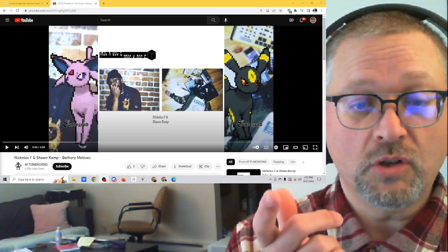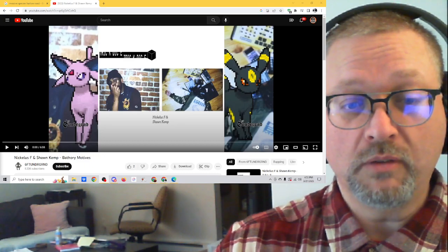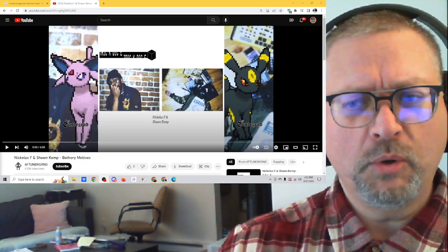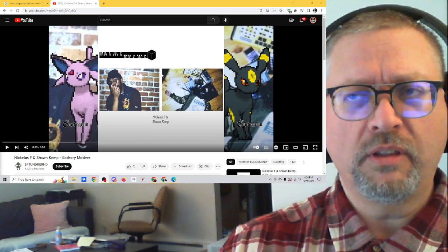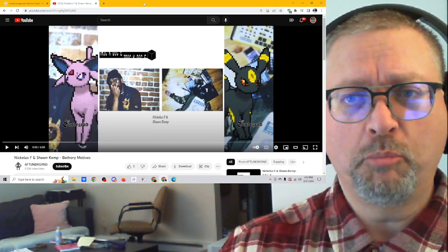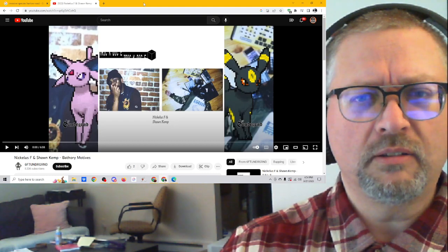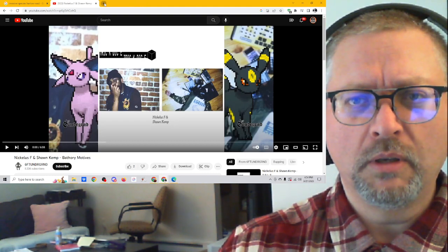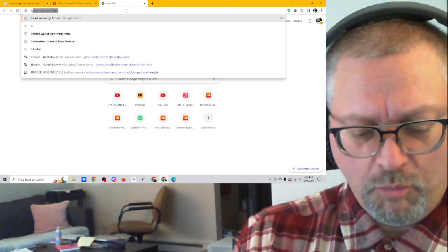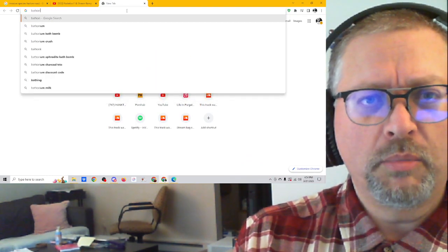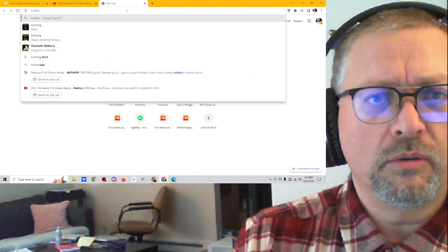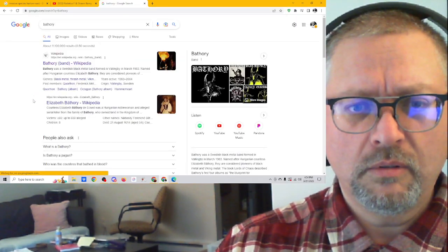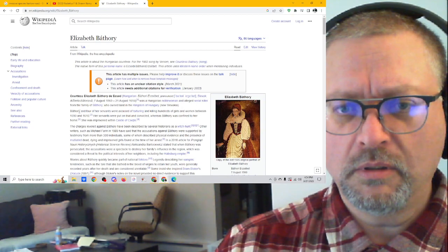Nicholas F. and Sean Kemp with a song called Bathory Motives. I don't know what Bathory Motives means, other than I think of the Bathorys, and I think they had something about historical figures, the Bathorys. Bathory, Bathory. What was her, what was it? Elizabeth Bathory, it was.